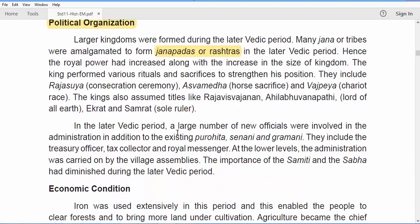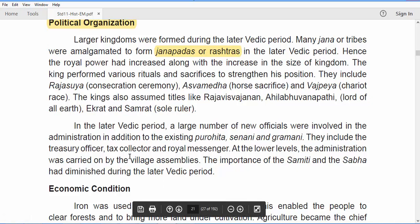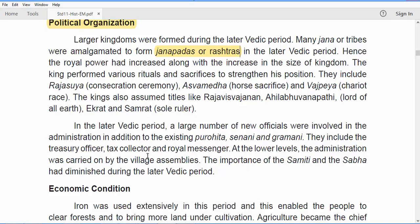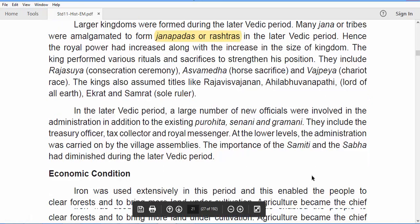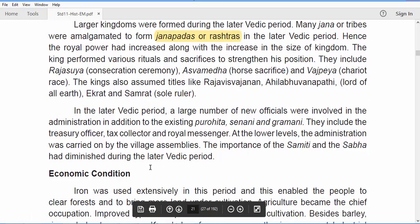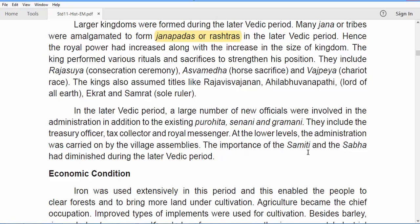In the Later Vedic period, many new officials appeared in addition to the Purohita, Senani, and Gramani — including treasury officers, tax collectors, and royal messengers. At the lower levels, administration was carried on by village assemblies. The importance of the Sabha and Samiti diminished during the Later Vedic period.